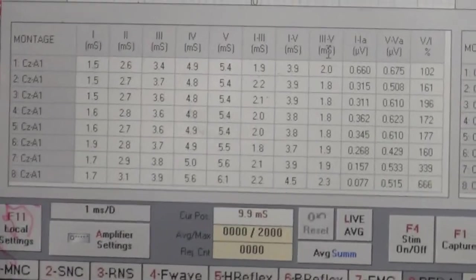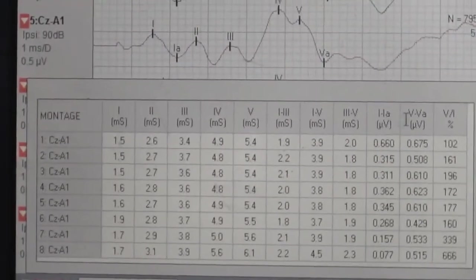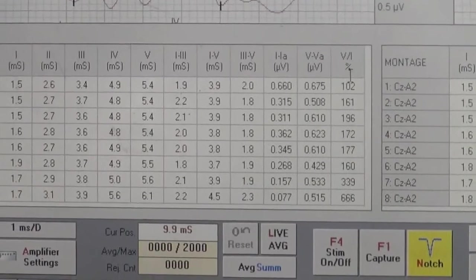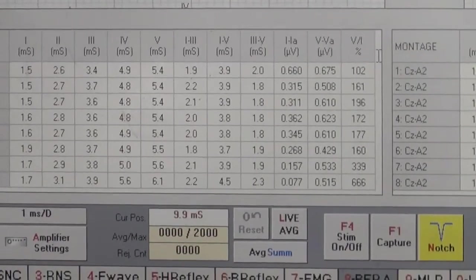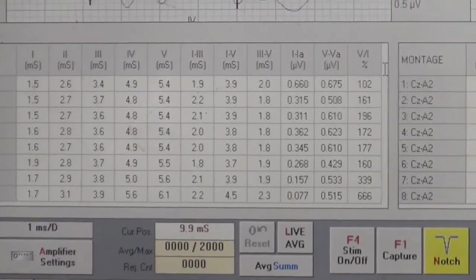Now for the comparison we have some interpeak latencies like 1 to 3, 1 to 5, 3 to 5, 1 to 1a, 5 to 5a, and 5th upon 1 percentage.